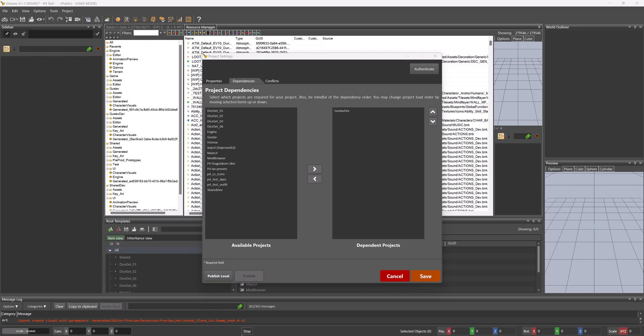So why should we use dependencies? Simply put, it helps tell the user that your mod needs the other mod to work. This is similar to the requirements tab that we normally see on Nexus Mods, except this is directly in the mod itself. So what this will do is tell external mod managers, including the in-game mod manager.